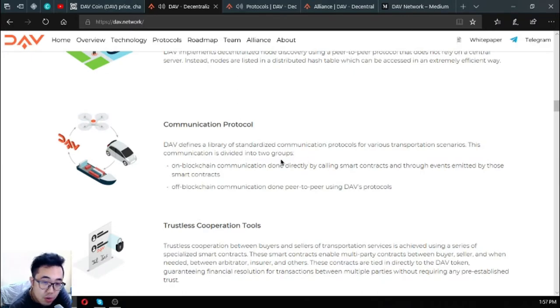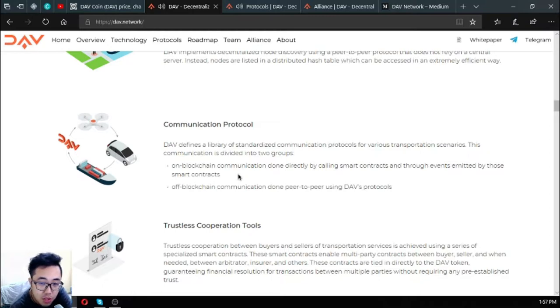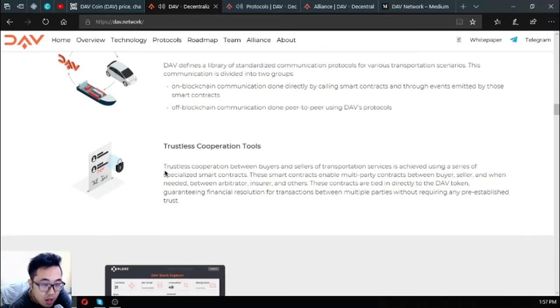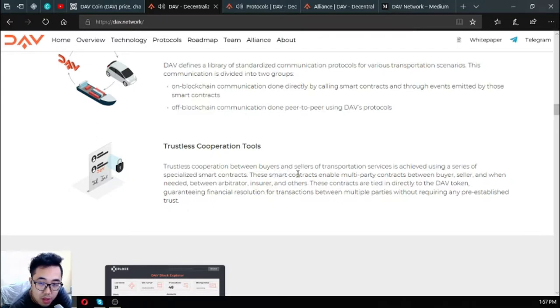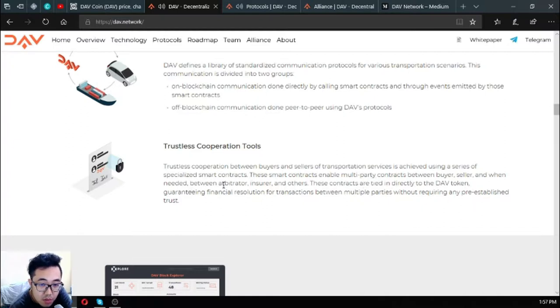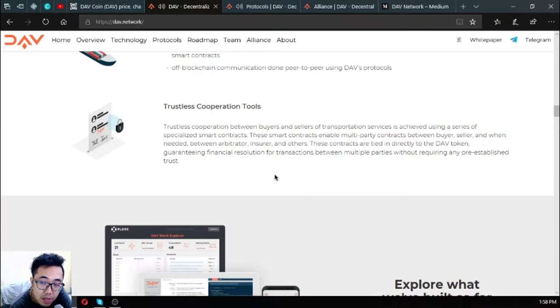Second is communication protocols: this defines a library of standardized communication protocols for various transportation scenarios. Communication is divided into two groups - on blockchain communication done directly by calling smart contracts and through events emitted by those smart contracts, and off blockchain communication done peer-to-peer using DAV's protocols. The third one is trustless cooperation: trustless cooperation between buyers and sellers of transportation services is achieved using a series of specialized smart contracts. These smart contracts enable multi-party contracts between buyer, seller, and when needed between arbitrator, insurer, and others. These contracts are tied directly to the DAV token, guaranteeing financial resolution for transactions between multiple parties without requiring any pre-established trust.